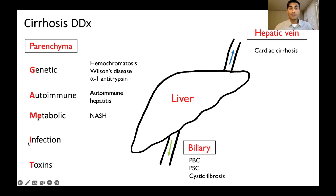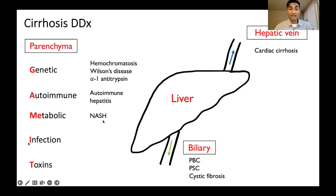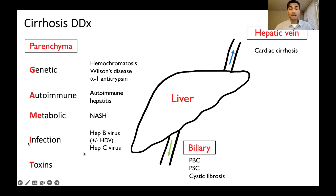The M is for metabolic, and this should make you think of NASH — non-alcoholic steatohepatitis. NASH is also sometimes referred to as fatty liver disease. Next, the I is for infection — specifically we're concerned about viral hepatitis.